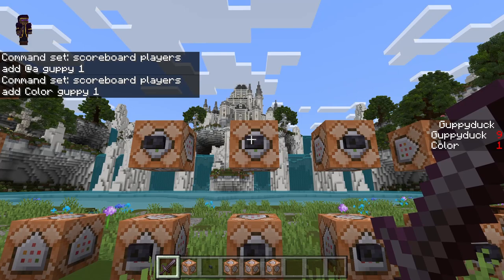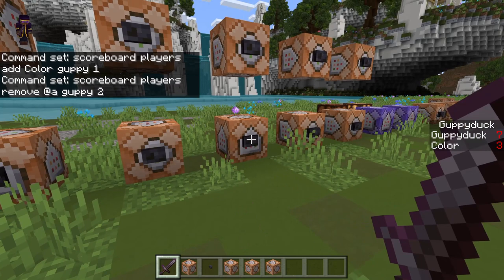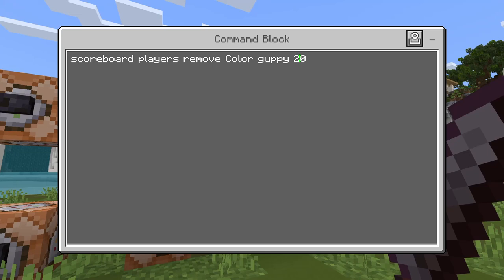Can you guess what remove does? It removes the value. So I have it set to remove two, and it removes two every time I click it. You can make this whatever number you want. For my variable I have it removing 20 — and you can see scoreboards can go into negatives.